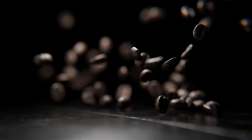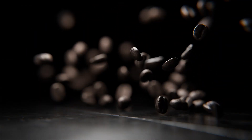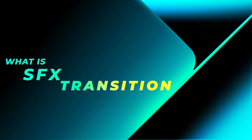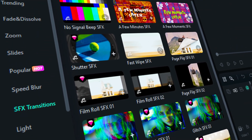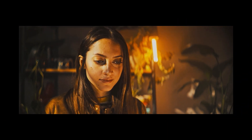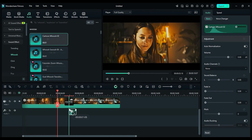Variation transition types include: one, slides; two, pushes; three, doors; four, splits. What are SFX transitions? SFX transitions are transitions that include sound effects when changing from one scene to another. Usually sound effects are added during the transition, but SFX transitions come with built-in sound effects.